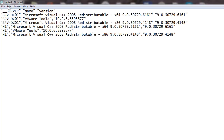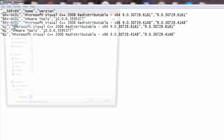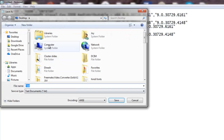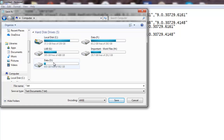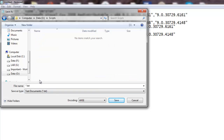I have opened Notepad, I am copying the content here, and I will save it as CSV. I will go to my computer, navigate to a folder called Scripts, and name the file software.